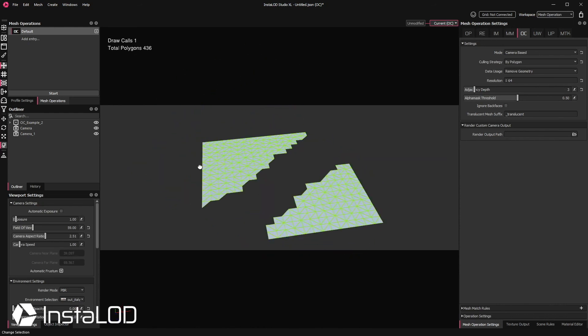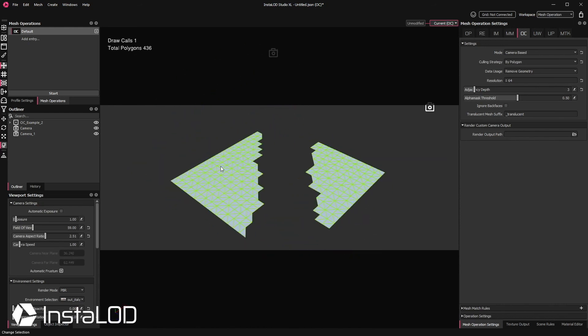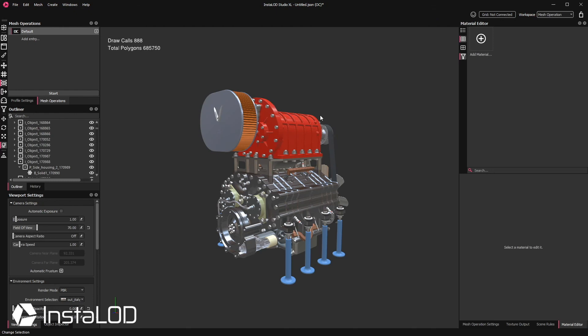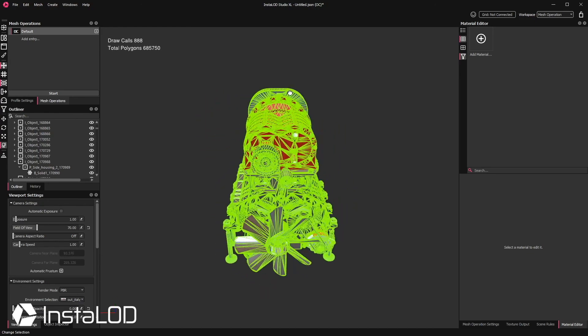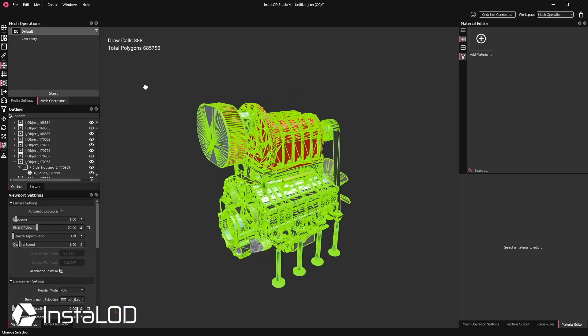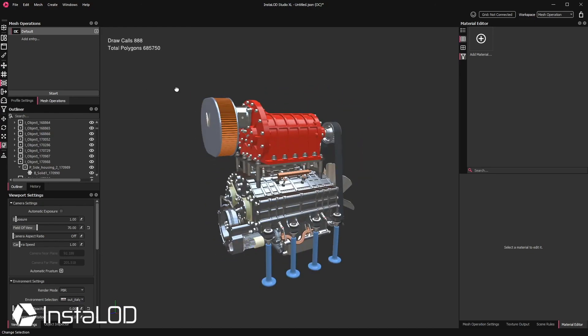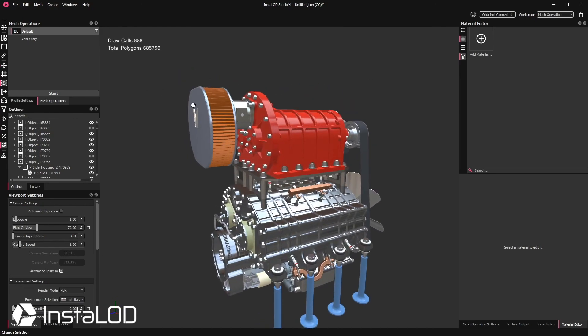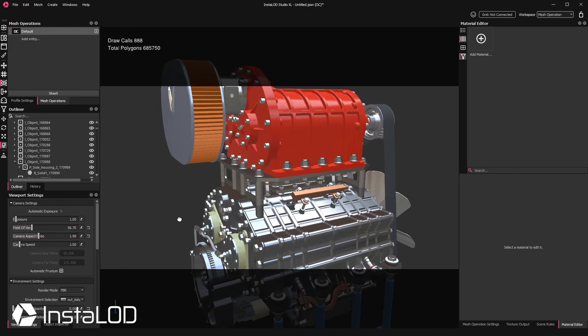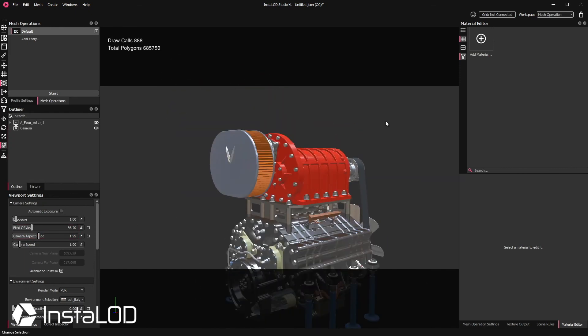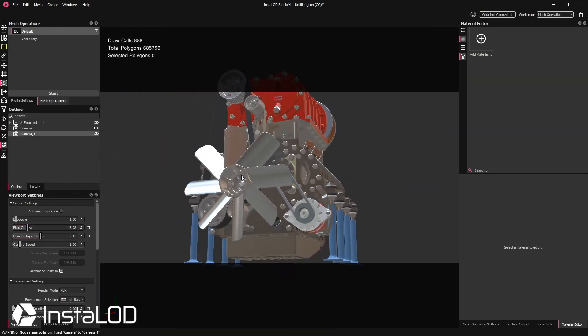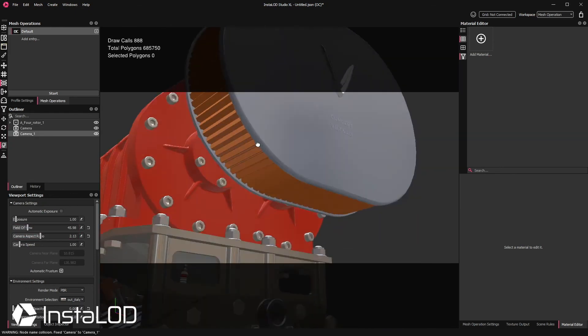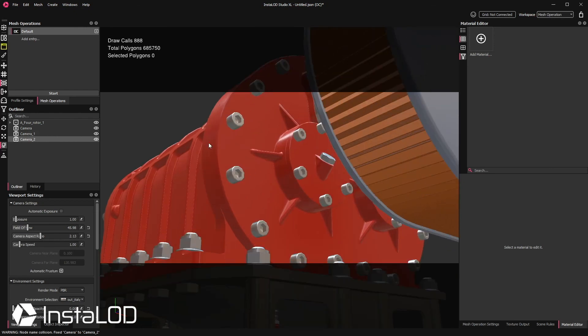Let's apply this to a more complex scene. So here we have a motor made up of 800 objects and 700,000 polygons. I only want to maintain what is visible to the cameras in my scene. So therefore we're just going to go ahead, set up some cameras, set up the occlusion cull settings and then let this run.